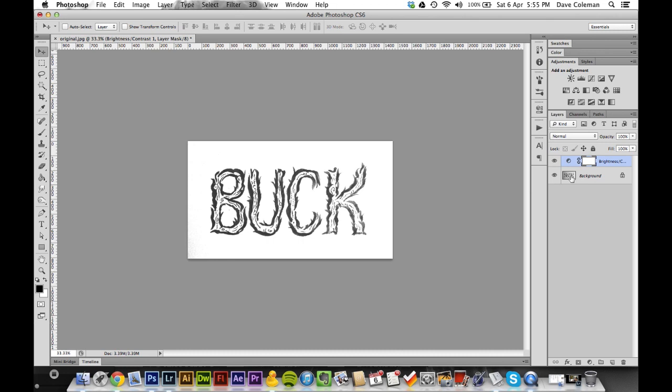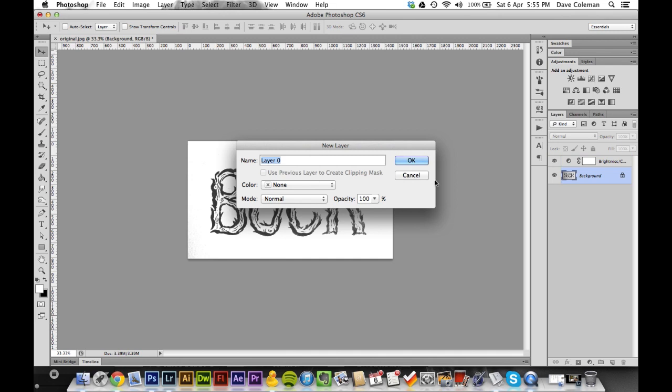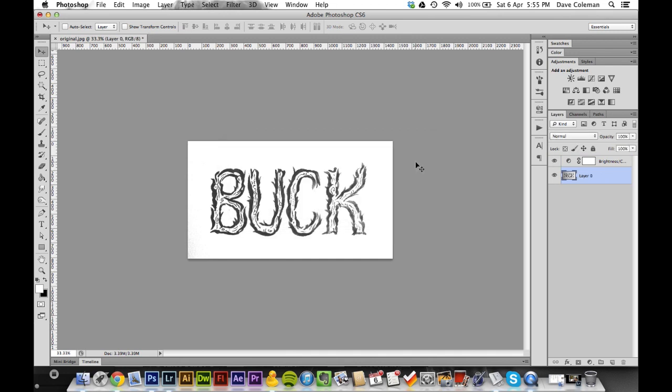So this is the part where we go down to the background lesson. What we'll do here is just double tap background, convert that to a normal layer and select Layer Zero, and go up and select the brightness and contrast layer holding Shift so you got them both.